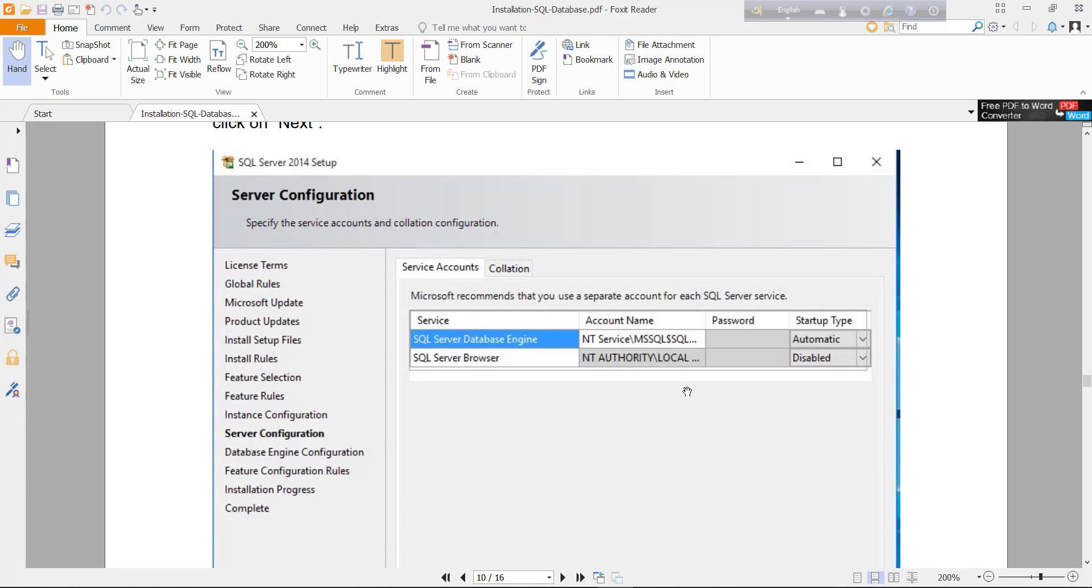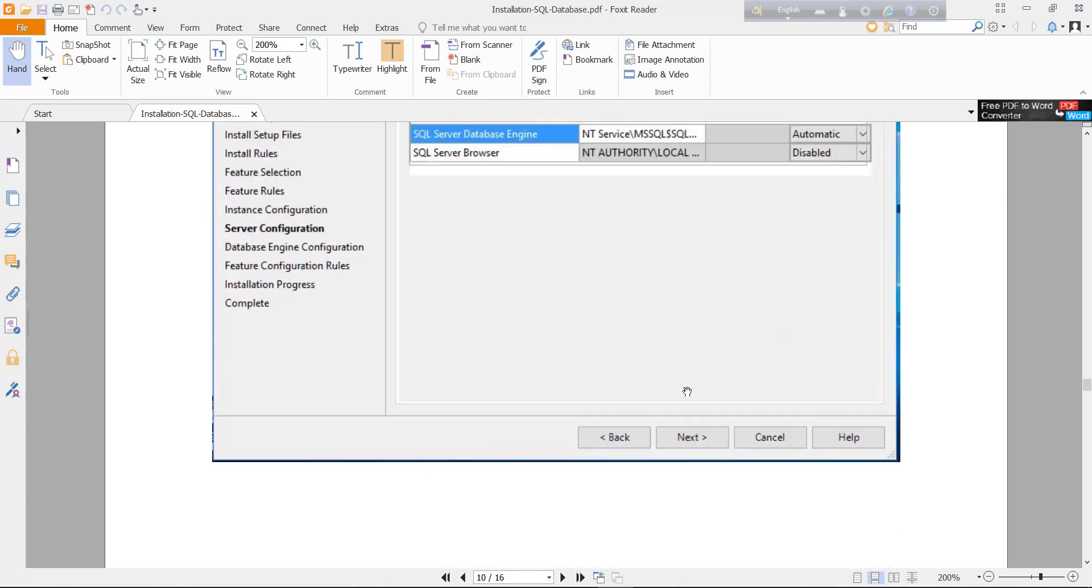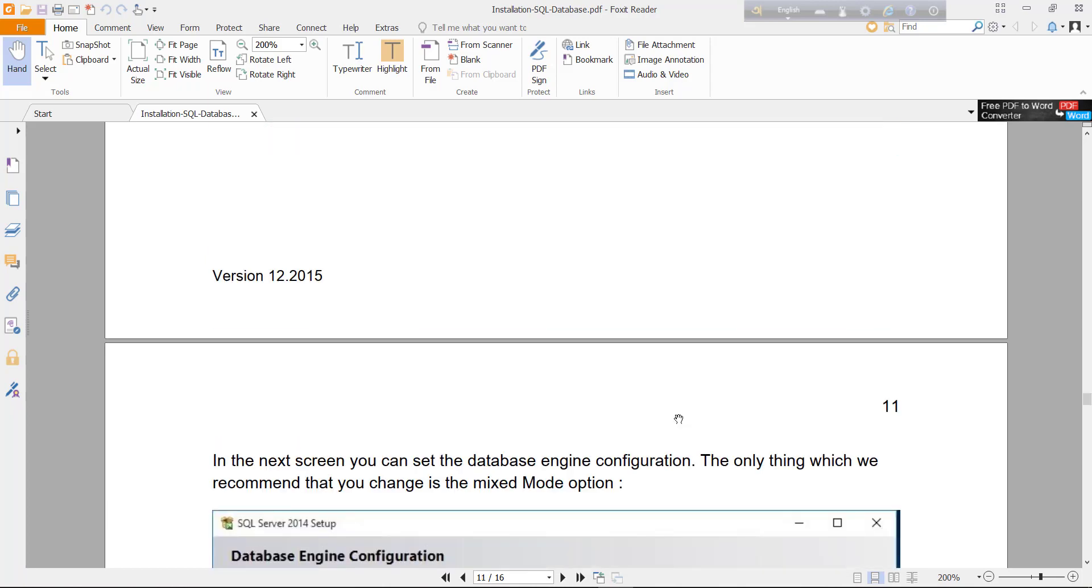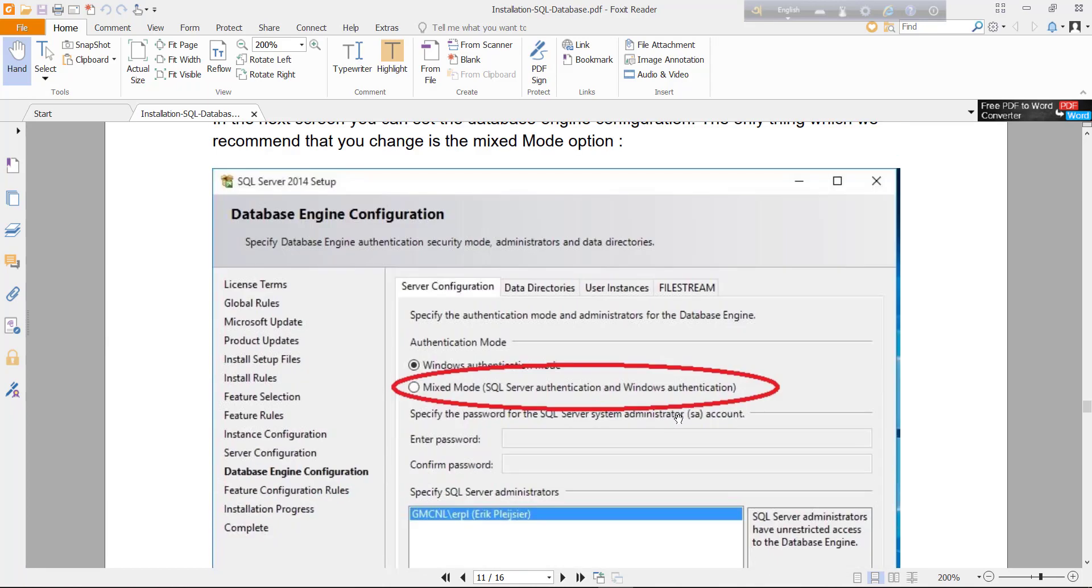A new window will appear. Nothing to change here. Just click next. And you will find the database engine configuration window.